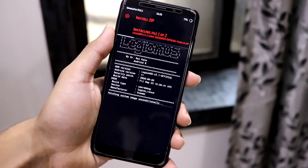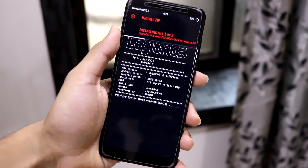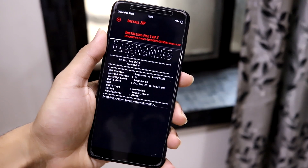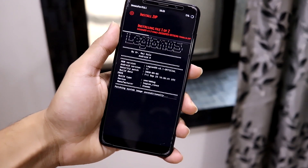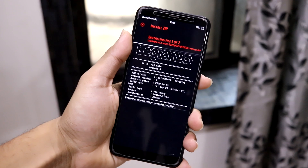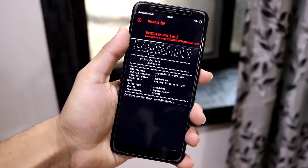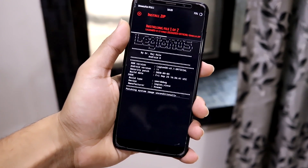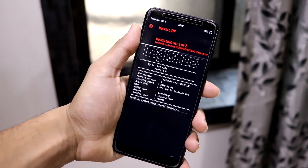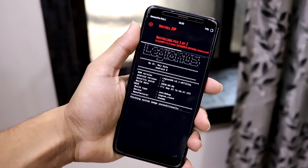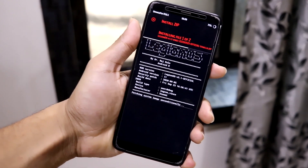Flash Magisk Canary, which is linked in the description. If you flash the other stable Magisk build, you may get a boot loop. So follow the instructions carefully.